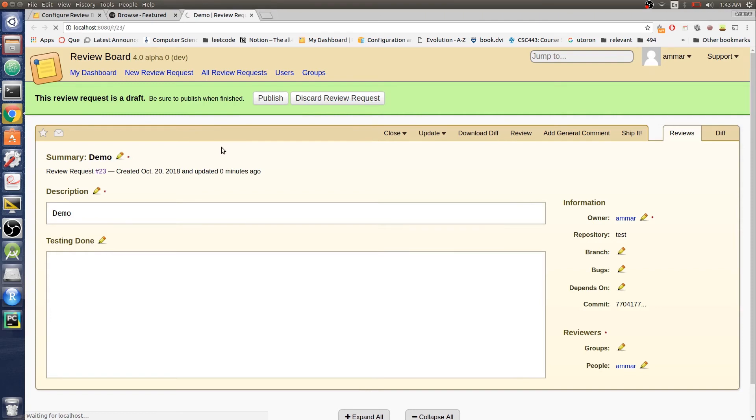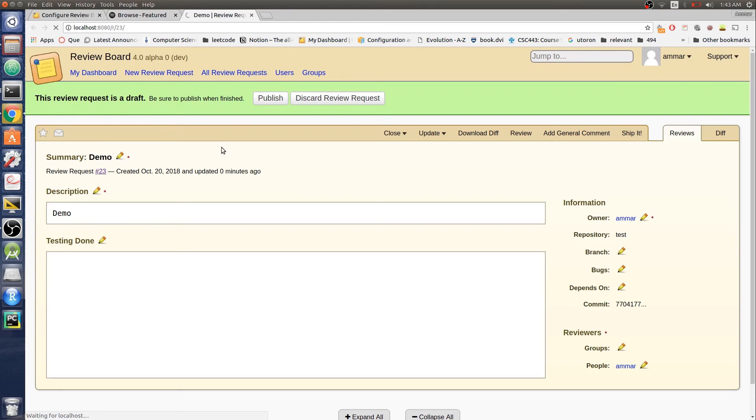There we go. The credential check tool is running. We'll wait for that a bit. And yep, we got four issues. Let's see.